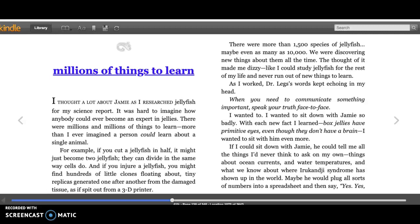As I worked, Dr. Legge's words kept echoing in my head: when you need to communicate something important, speak your truth face to face. I wanted to. I wanted to sit down with Jamie so badly. With each new fact I learned...